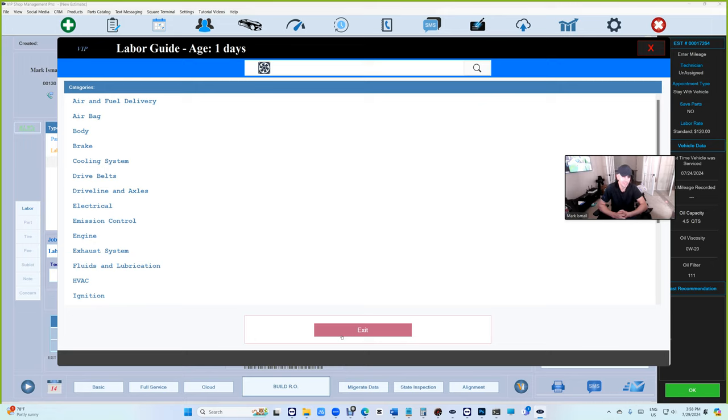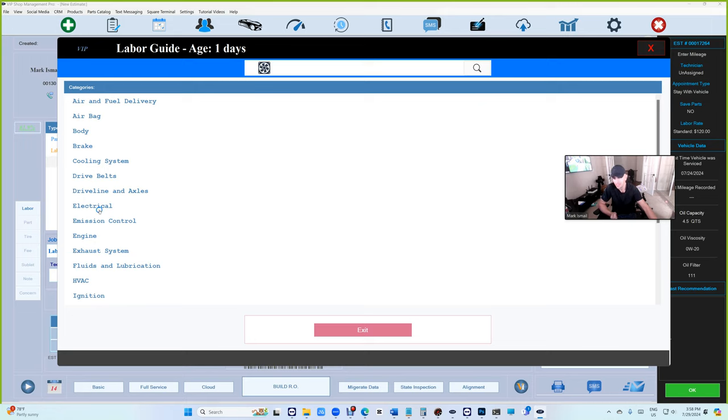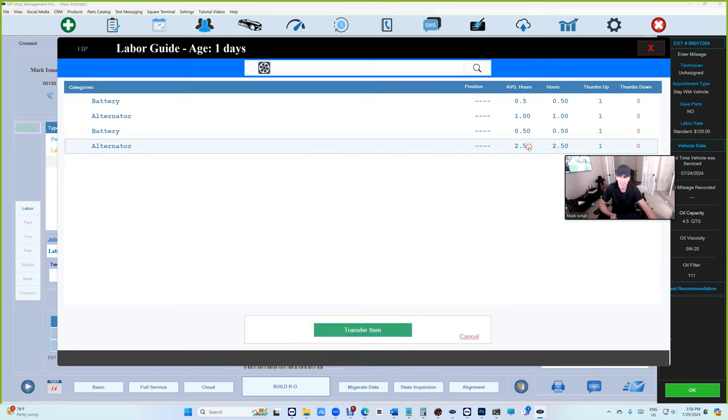You don't understand what we're building here. We're building something more valuable than Mitchell One and Motor labor guides. Why? Because you can see how much they're charging. We've never seen that. We used to think, 'If I go 4.5, am I going overboard, am I going underboard?' Now you can tell because you're gonna have two labor guides. If you look at Electrical right here, let's say the alternator...